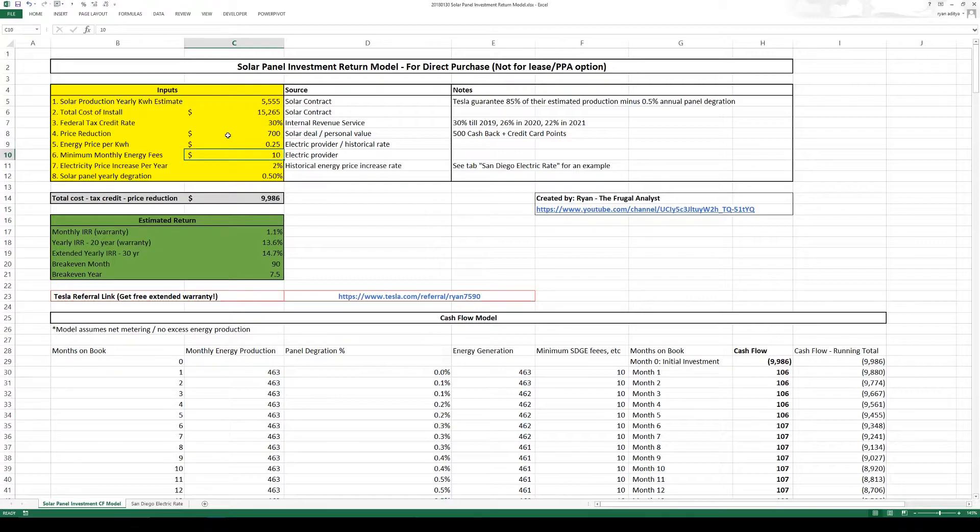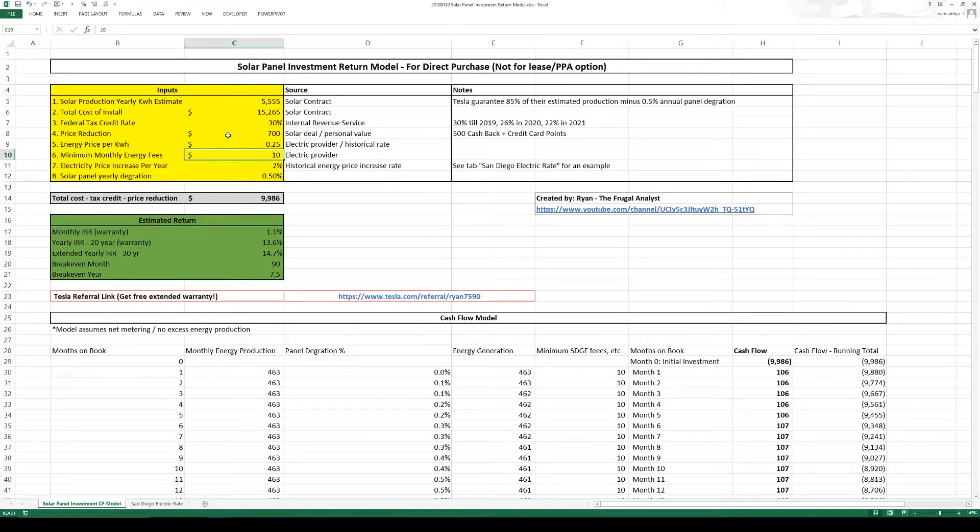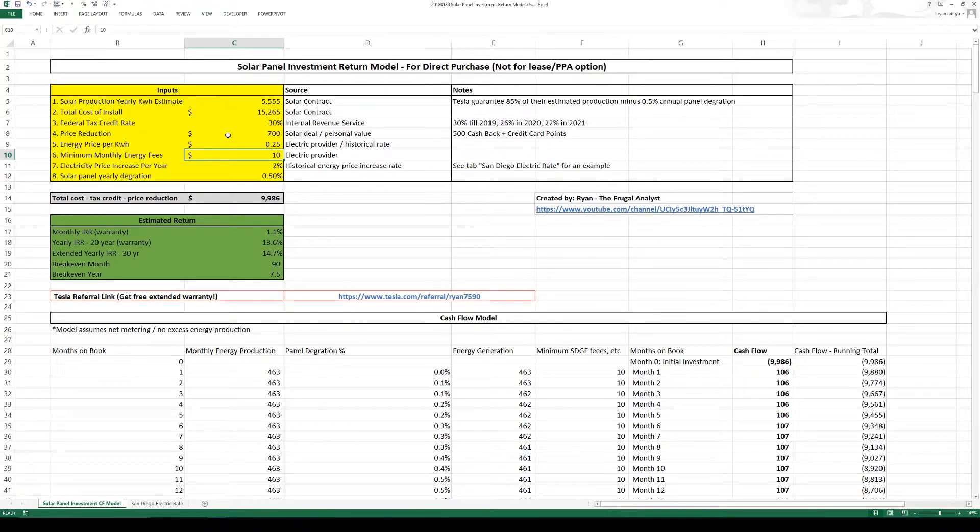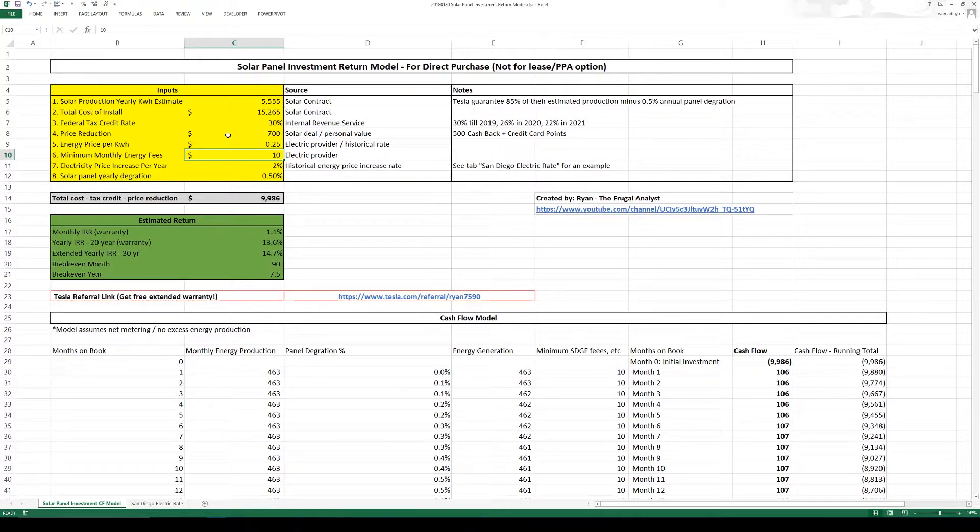Next we have the minimum monthly energy fees. Now you're still connected to the grid unless you have a multiple power wall. So right now my provider charges at least $10 per month.